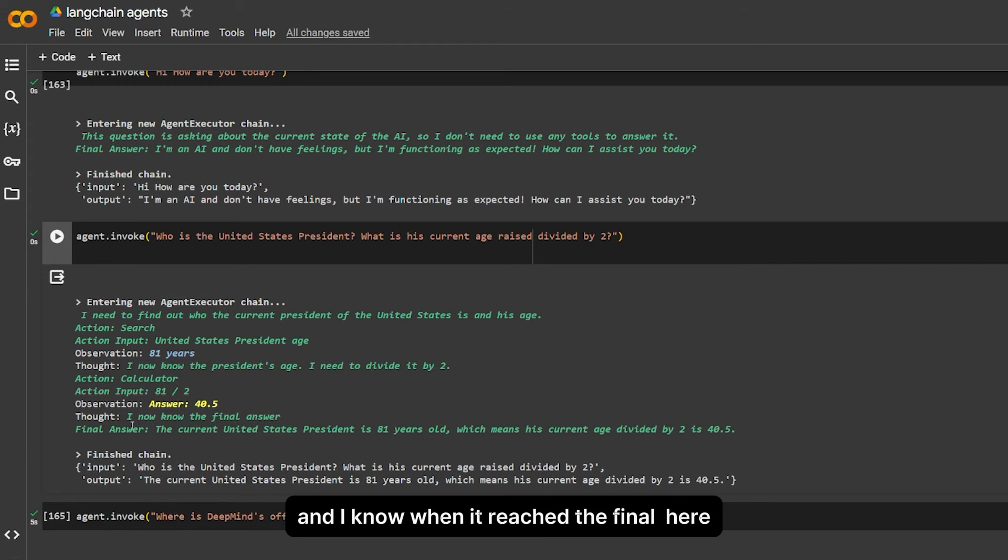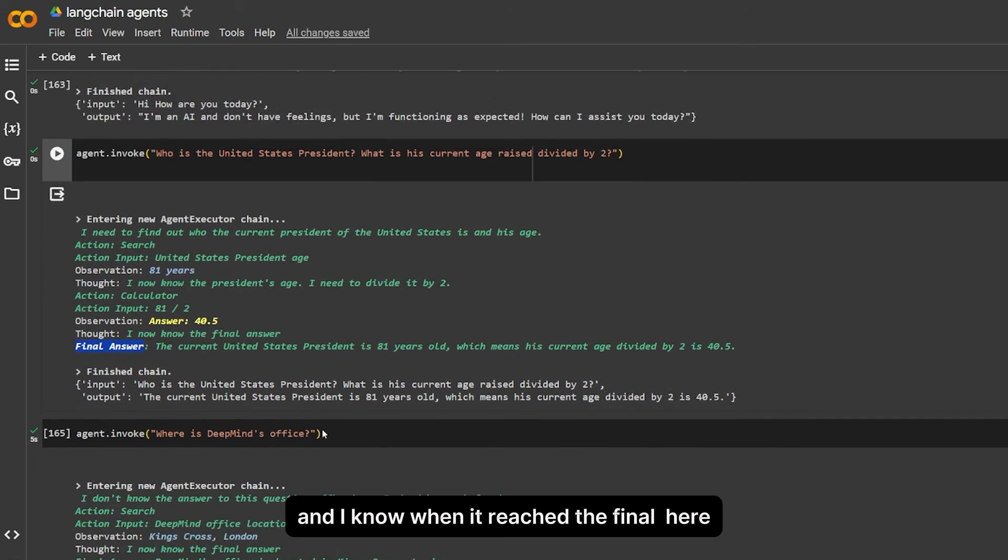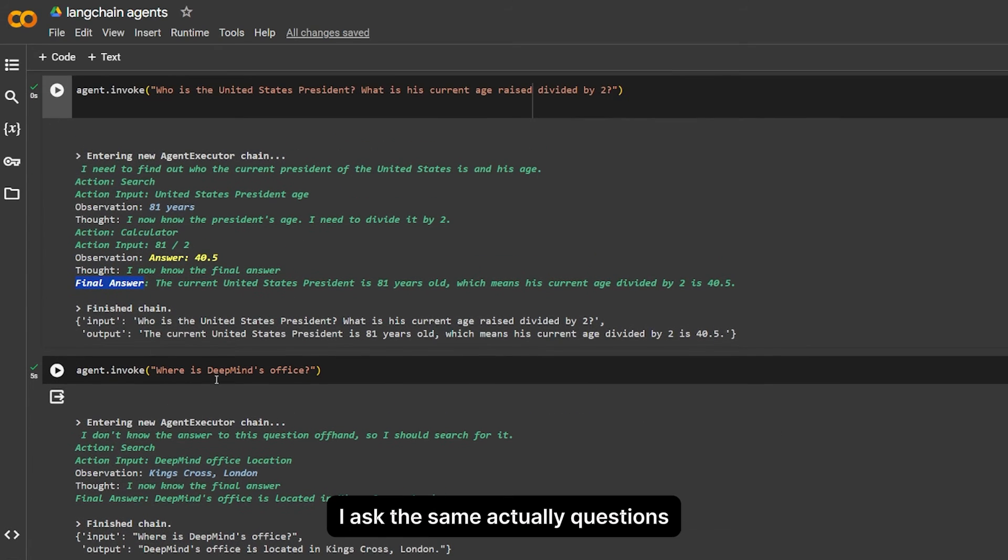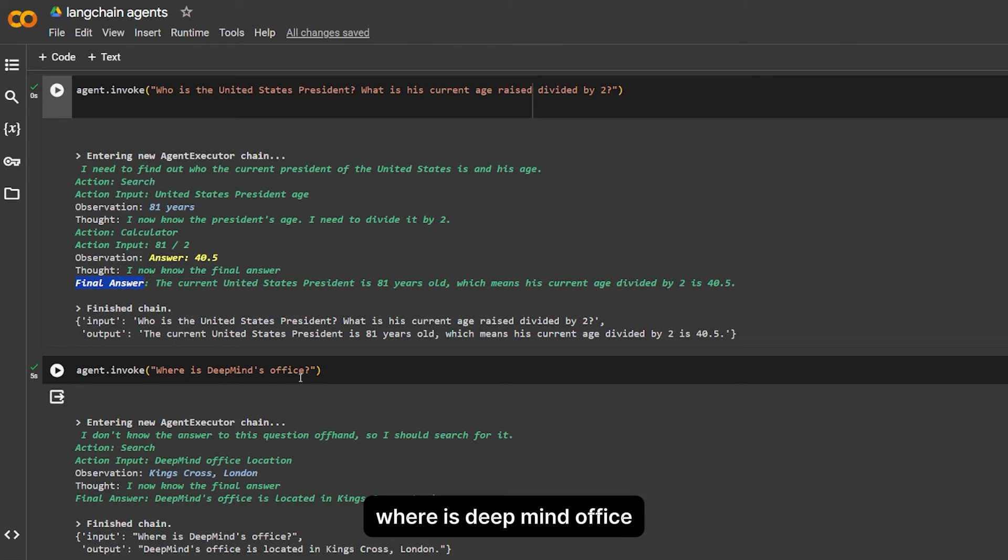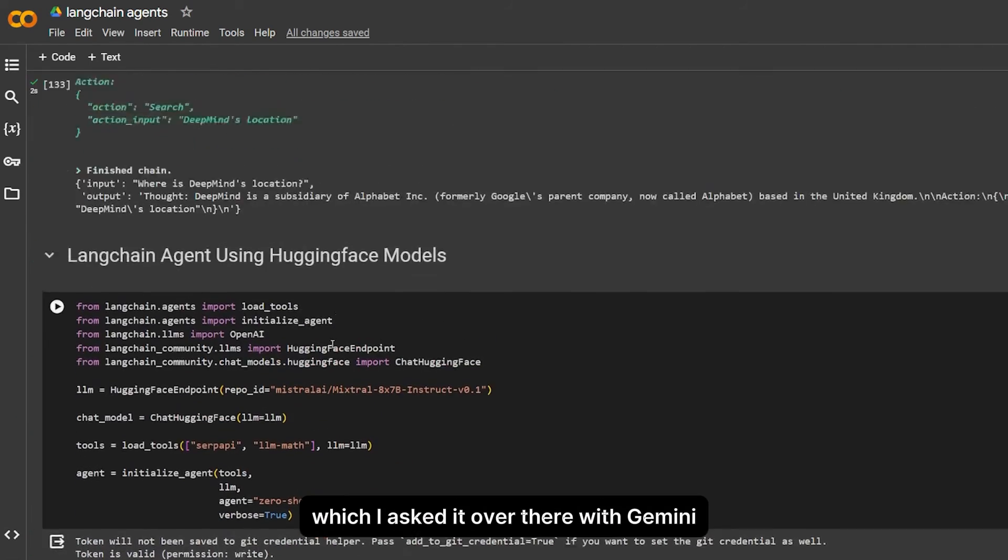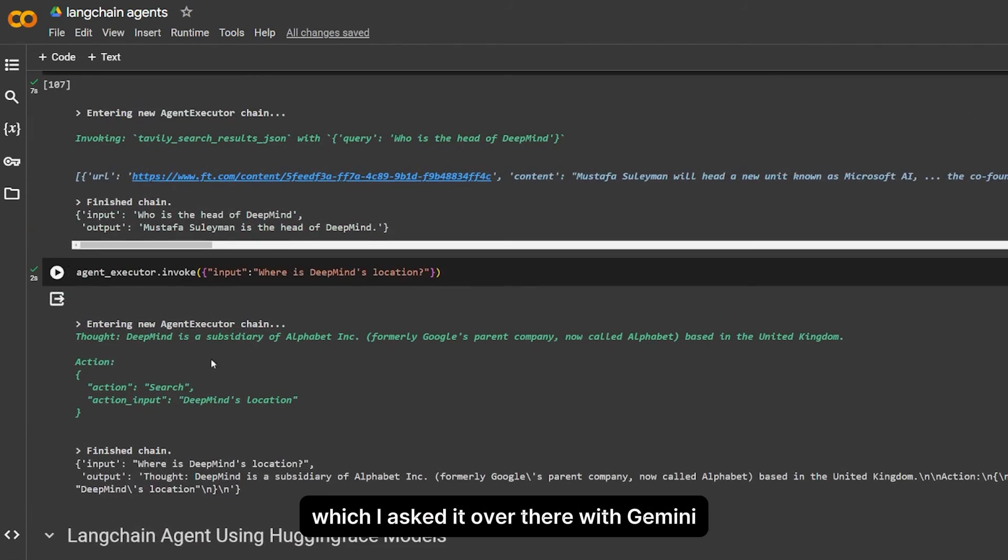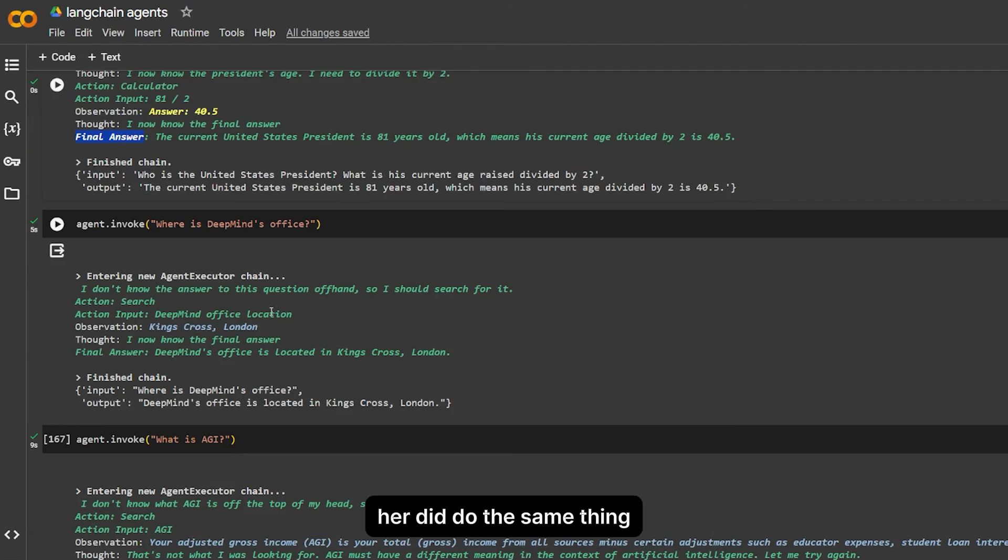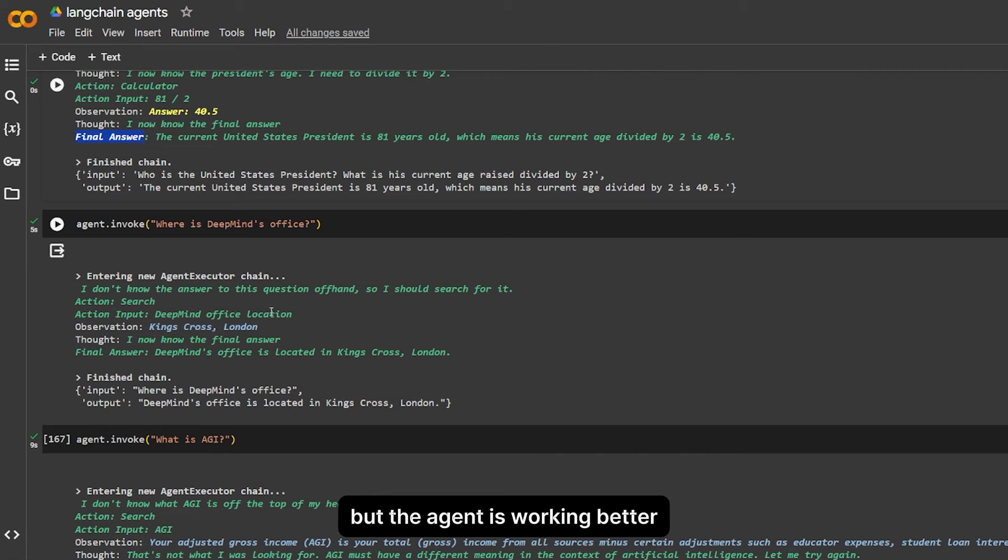So that is really cool. This is a really, really cool thing. It has a chain of thinking and using tools, observation and action. And I know when it reaches the final answer.